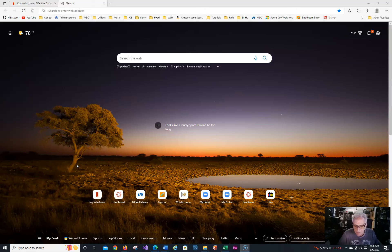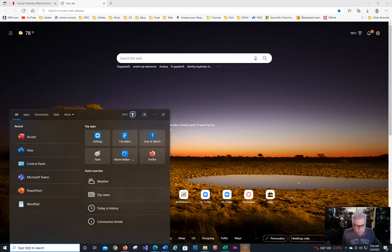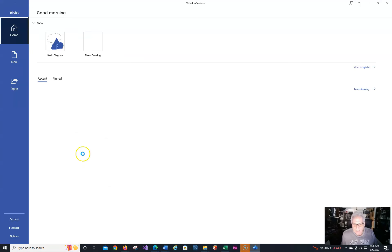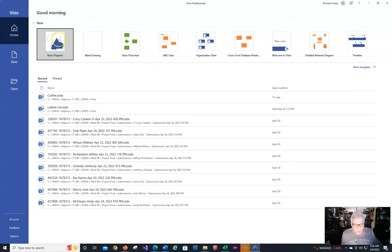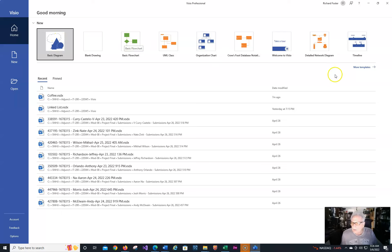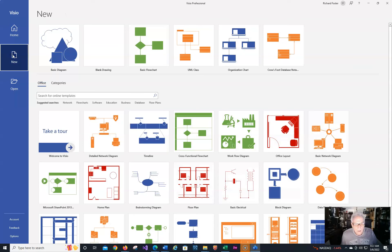So I'm going to open up Visio, and I'm going to use the search bar down at the very bottom. Since I've had it open previously, I will just click on that. Notice that I have a bunch of stuff up here — basic, blank — and what I want to do is just show you a few things about it before we actually do it. So let's go and click on New, and notice the multitude of different things that you can do.